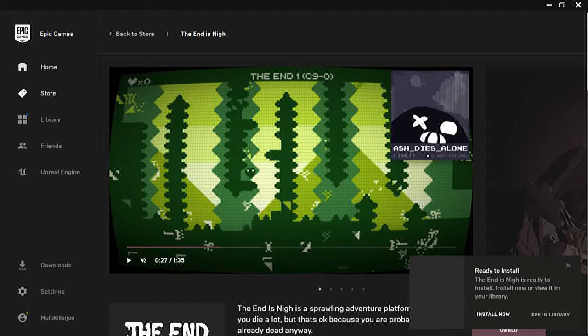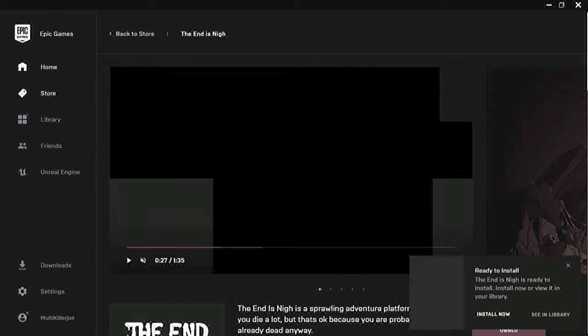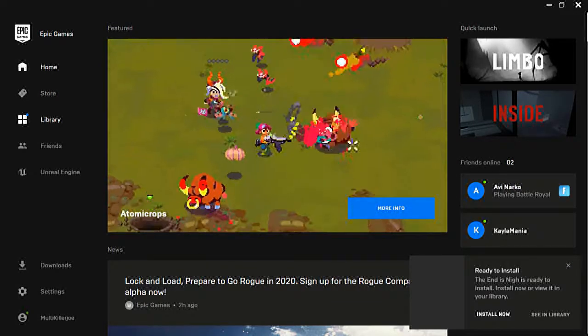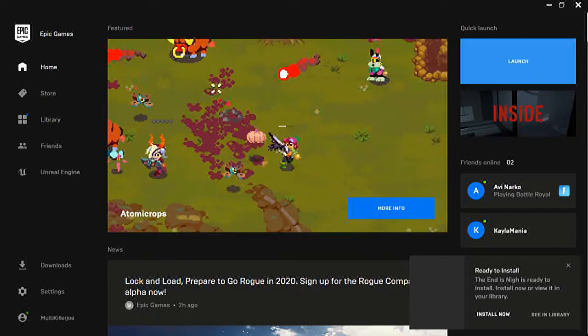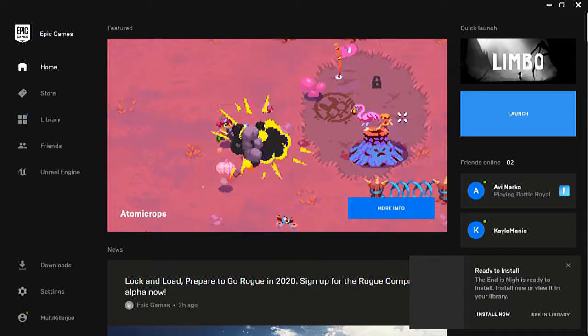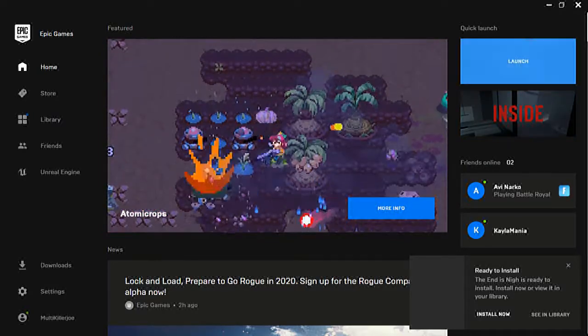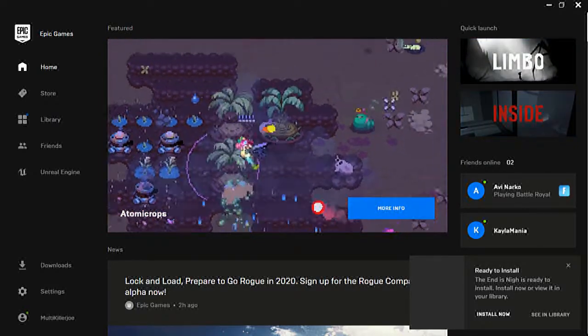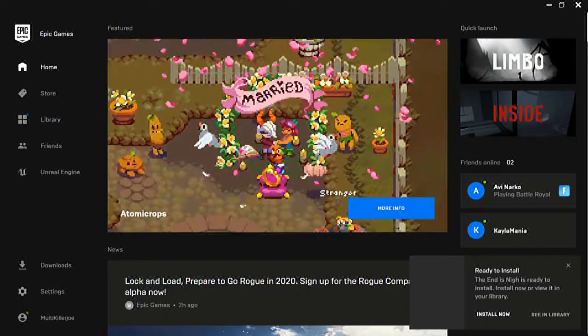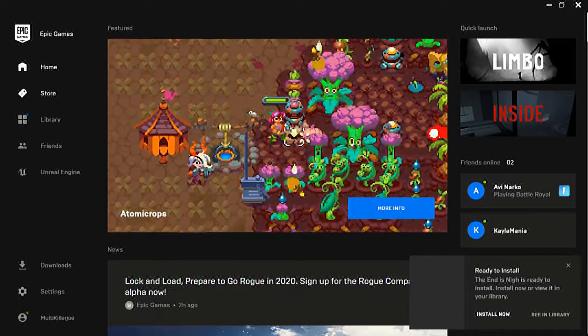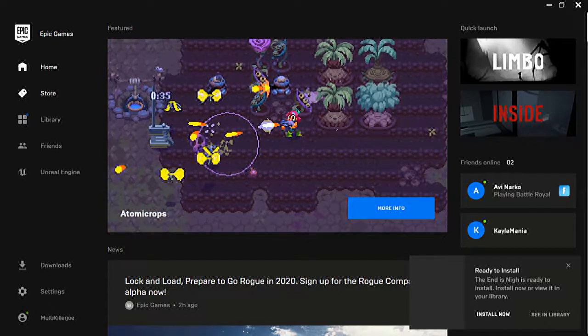I got Inside and I don't remember what else exactly, but Inside was the good stuff because I got Limbo and Inside and they're made by Dead Play I'm pretty sure, so they're really good.